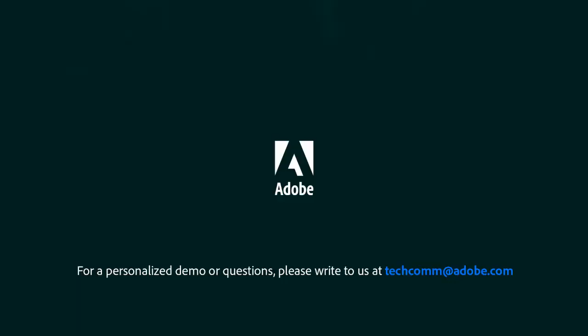For a personalized demo or questions, please write to us, techcom at adobe.com.